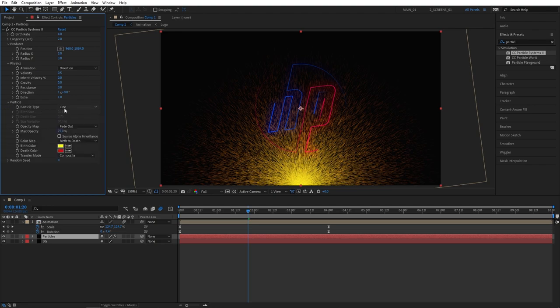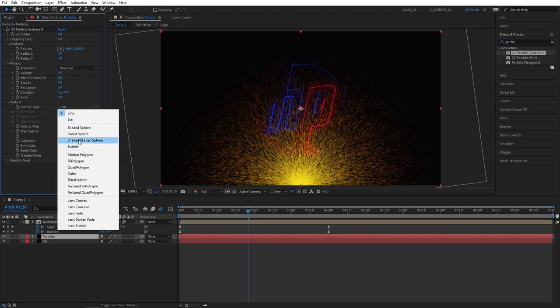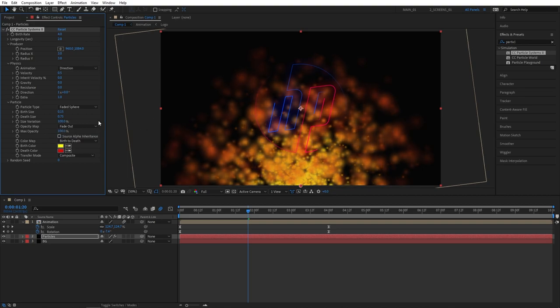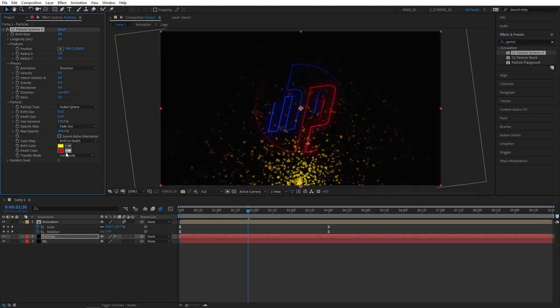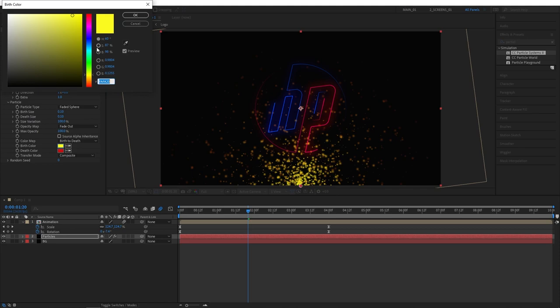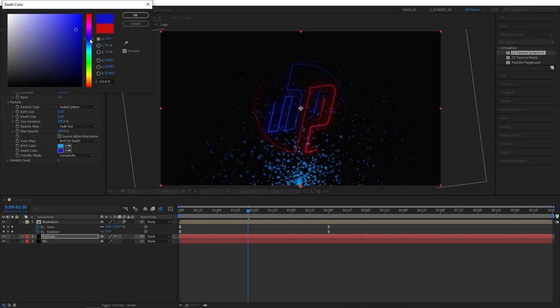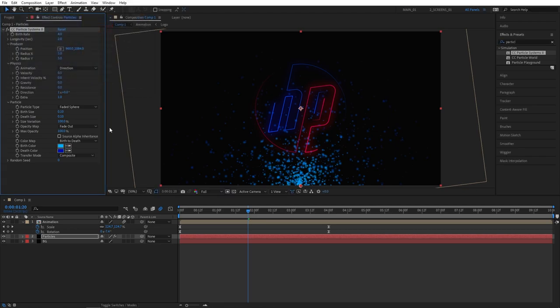Select particle type to faded sphere. Then set max opacity to 100 percent, size variation also to 100 percent. Birth size to 0.1 and death size to 0.1 as well. As for the color, you can choose your own colors. I'm going for something that matches the scene well, something like light blue at the start and darker blue at the death color.